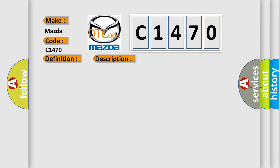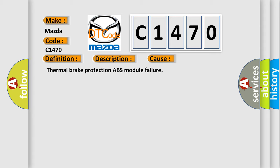This diagnostic error occurs most often in these cases: Thermal brake protection ABS module failure.